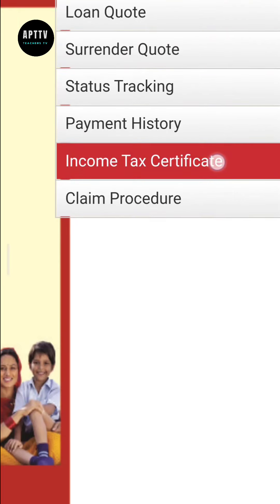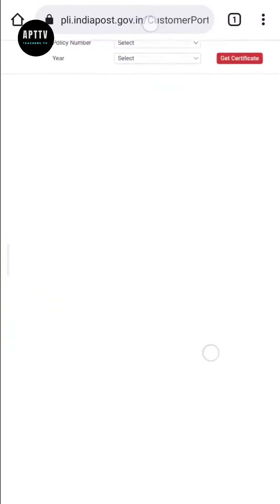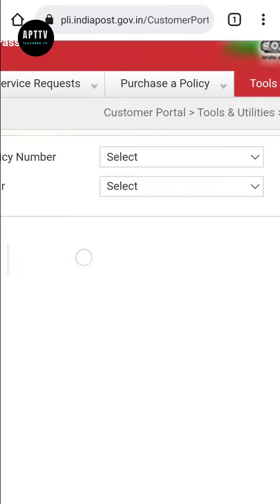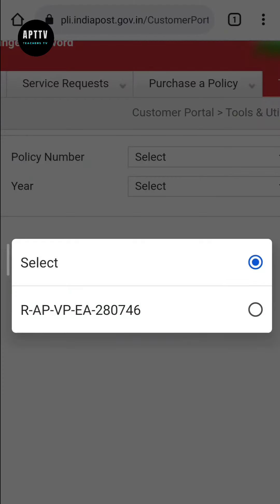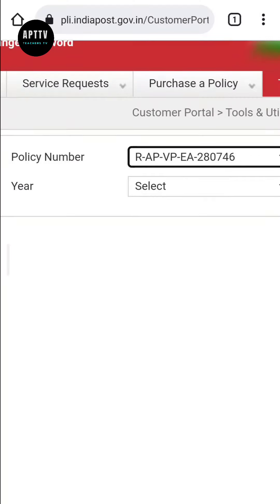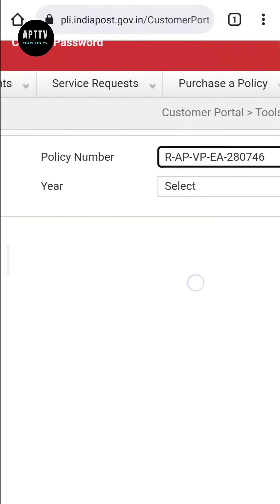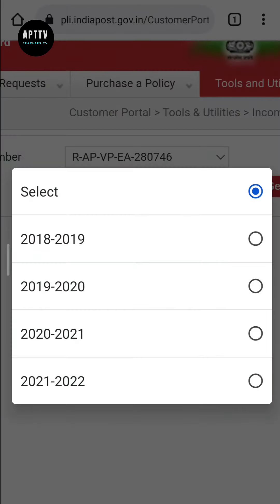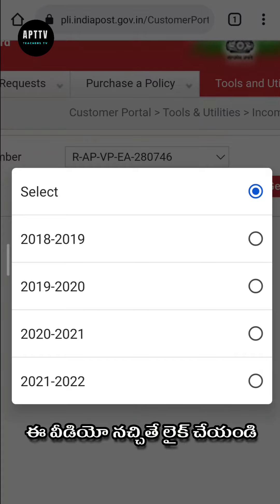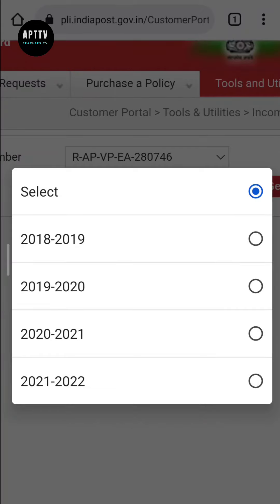Click on 'Income Tax Certificate'. A page will open. Click the Income Tax Certificate option, then select the financial year — for example, 2020-2021. The financial year runs from April to March.